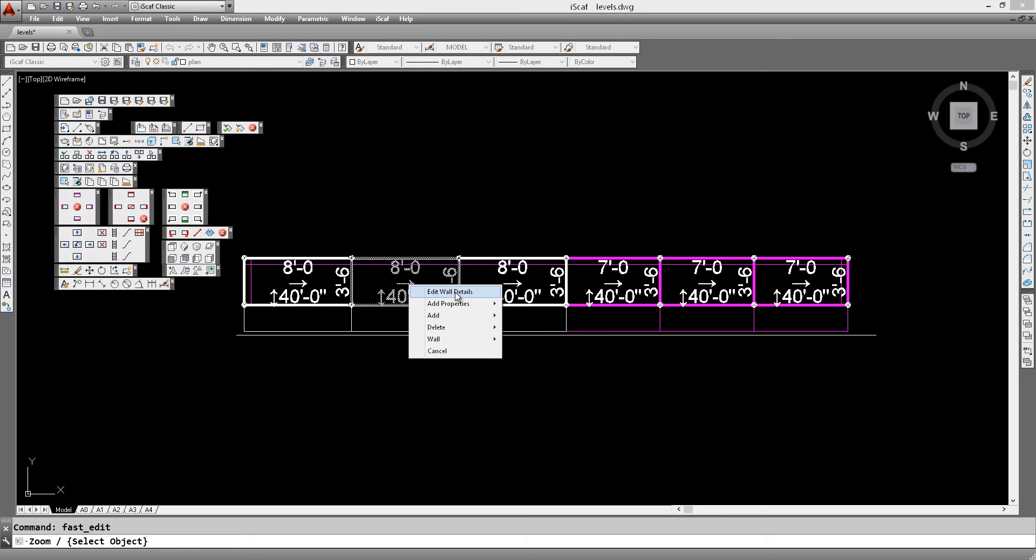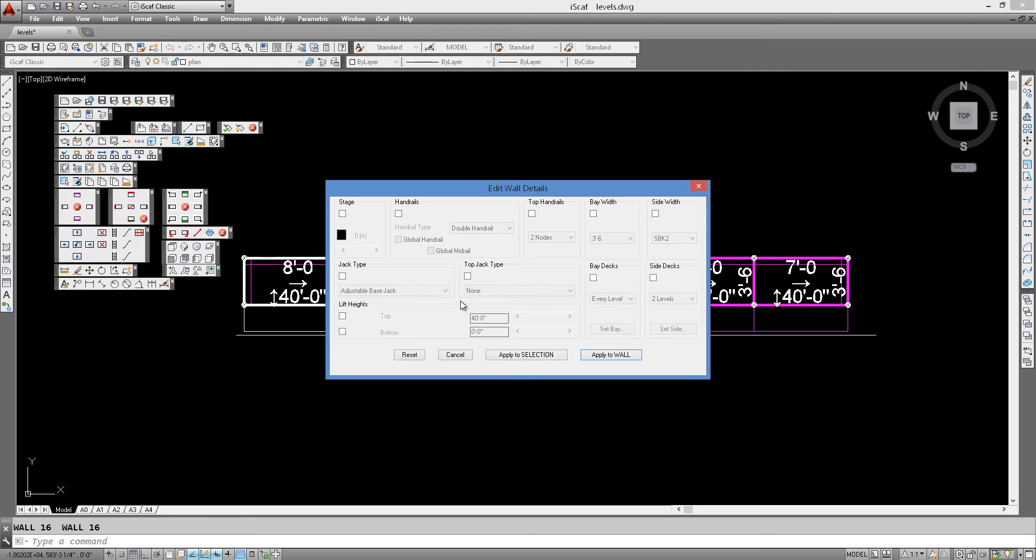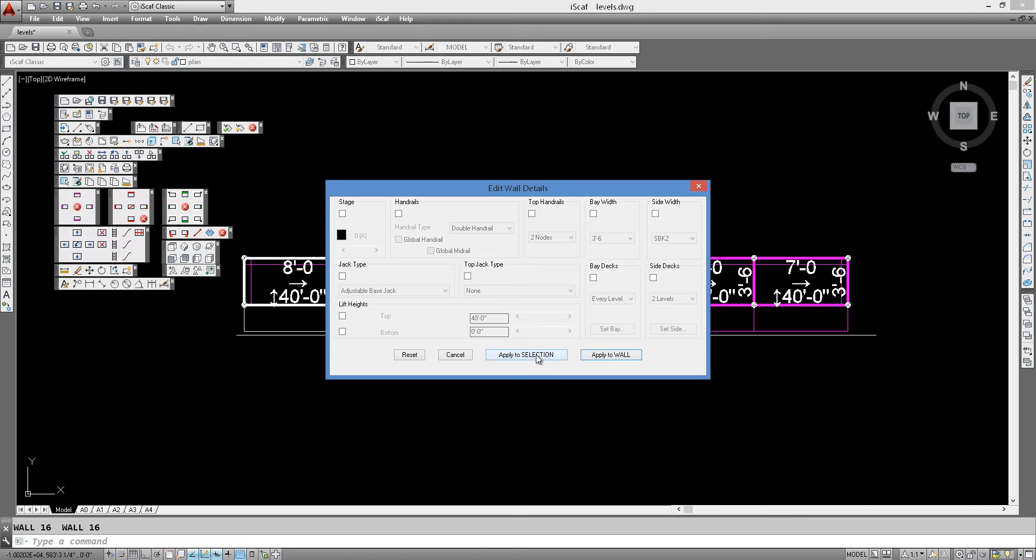If we click on edit wall details, which is the first option here, it will show a box that allows us to change the height of any scaffold and change the properties and details of any particular bay.